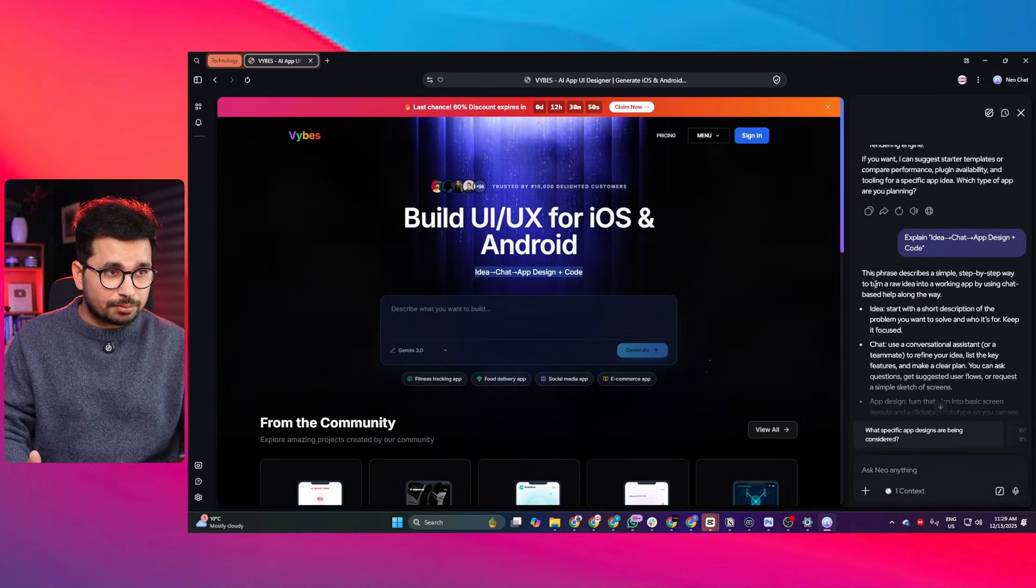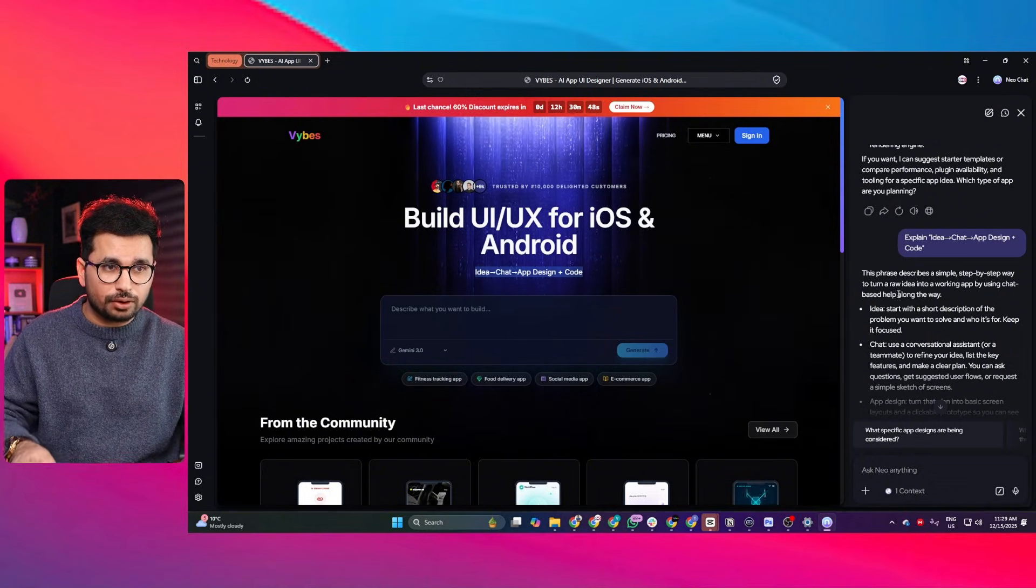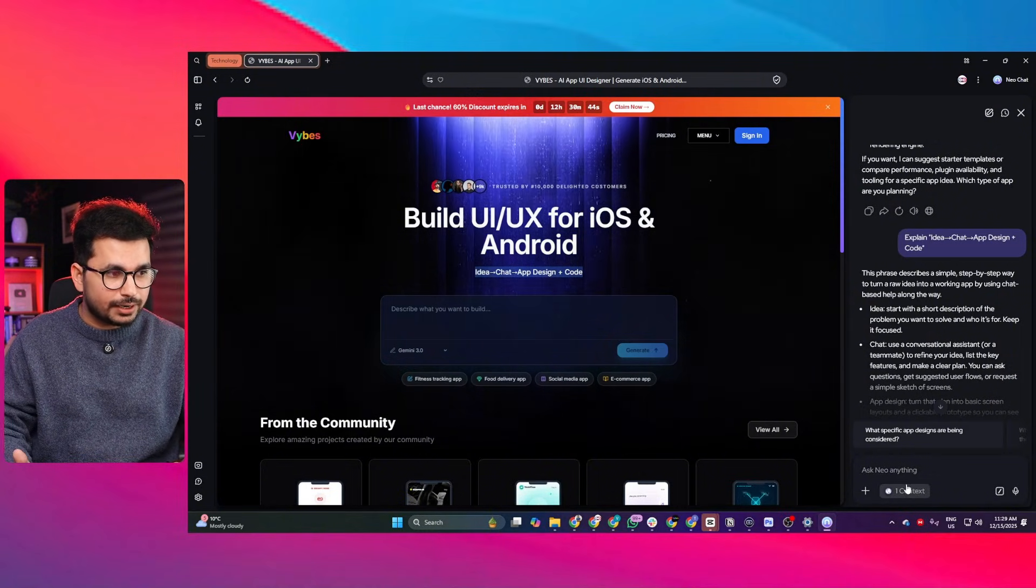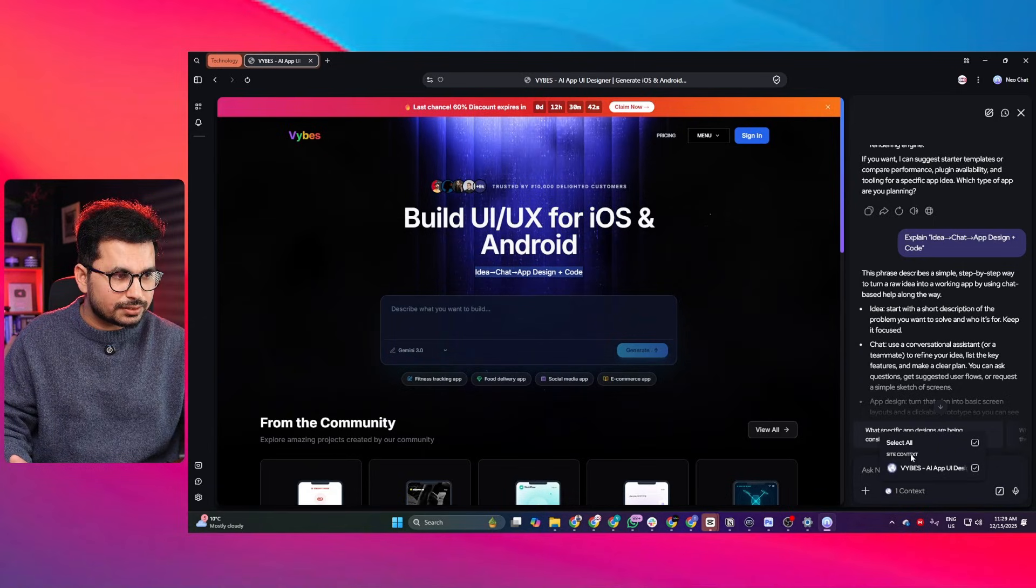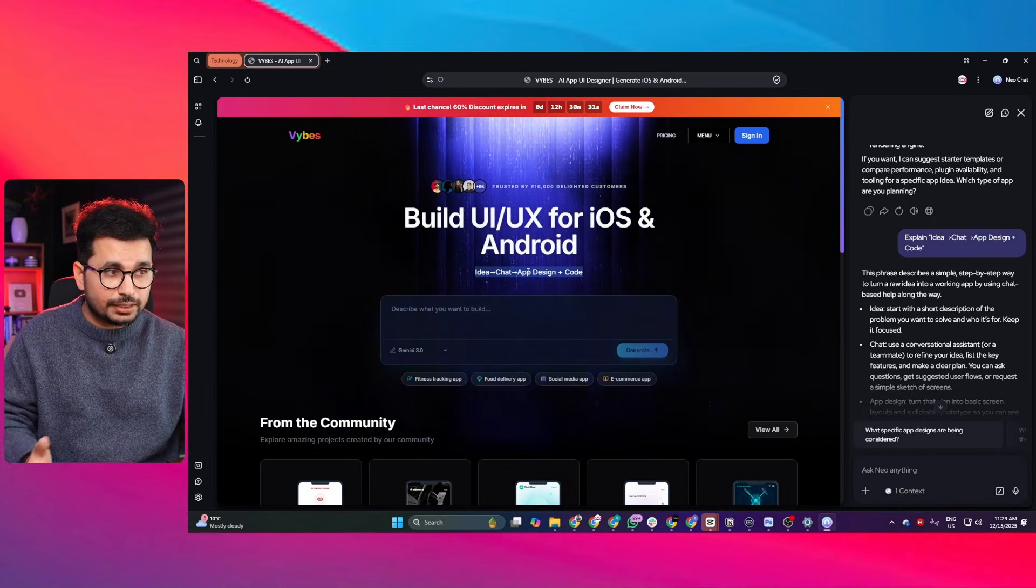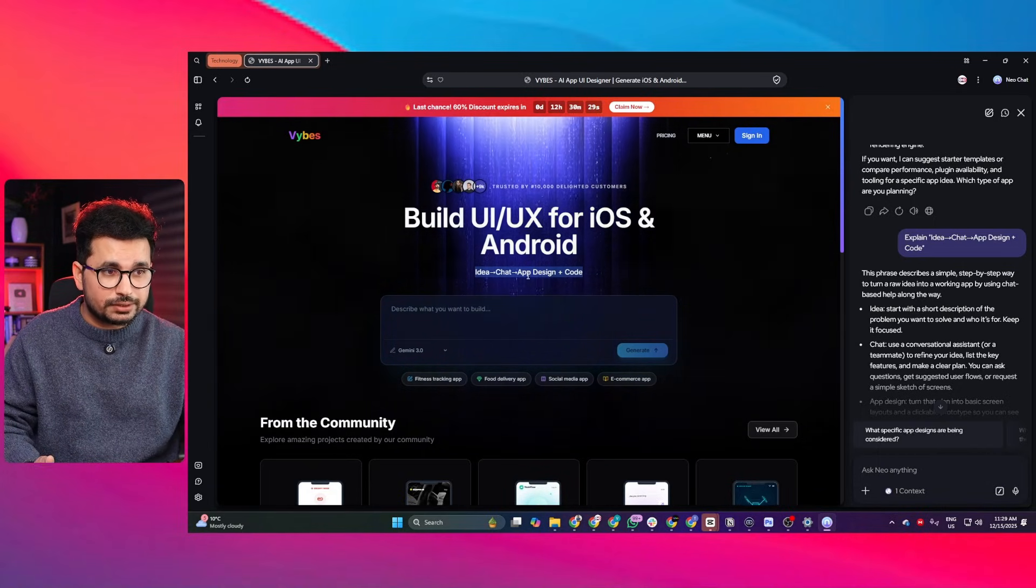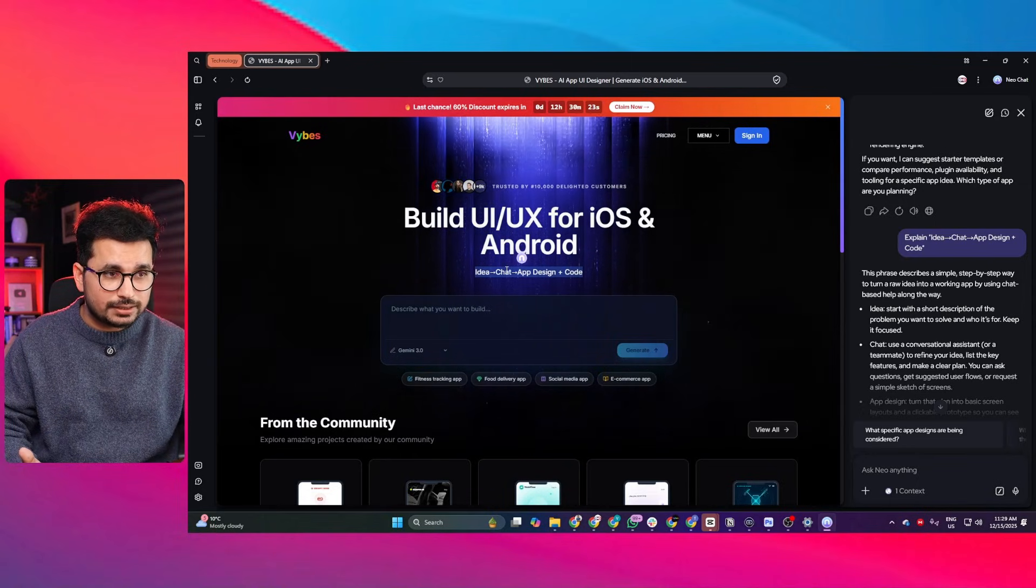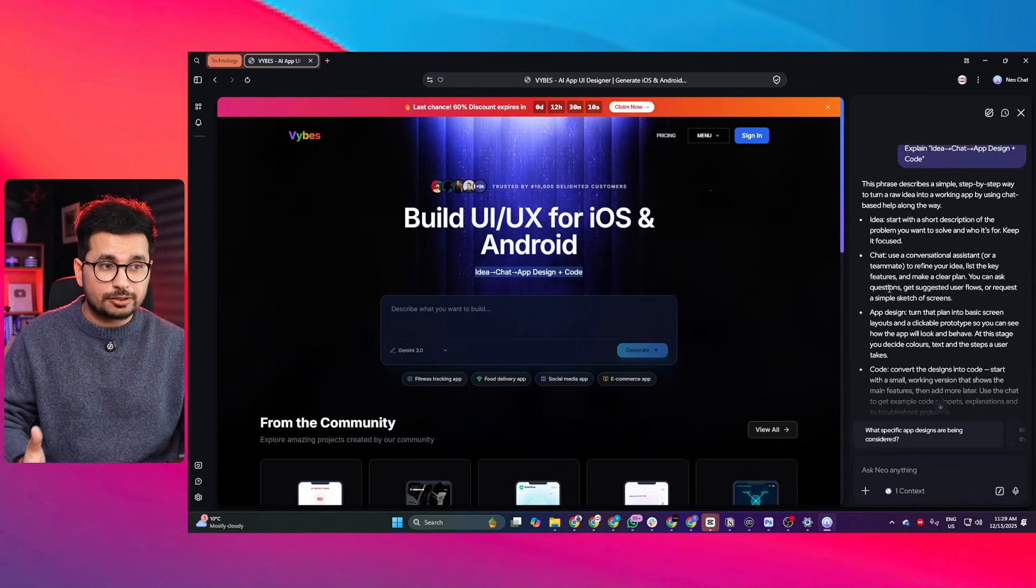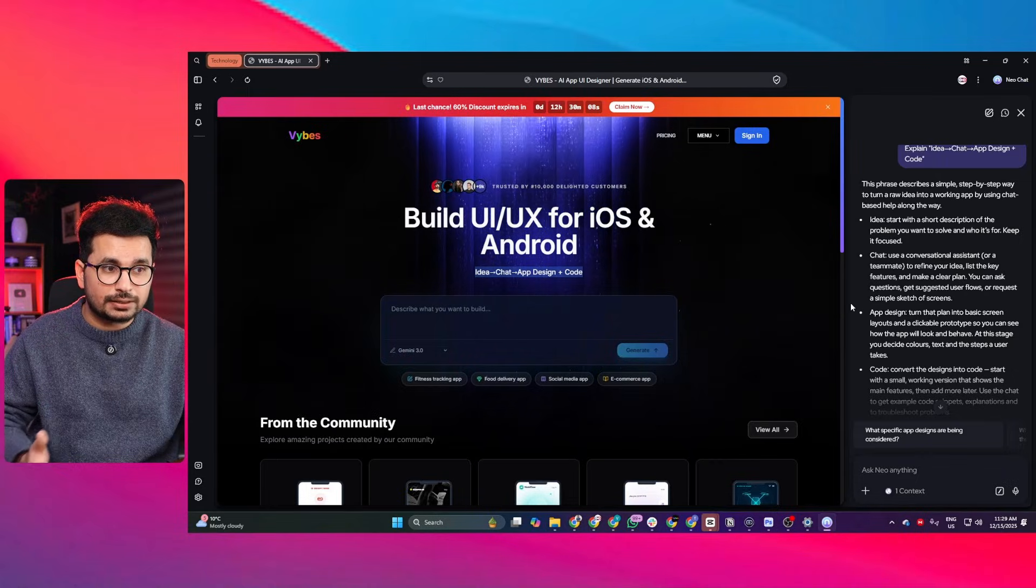Now any part of this website, whenever I require information about any text, I can simply click on this explain button. It has automatically described what exactly this text means because as soon as the website was opened, it got all of the information and added that inside this context section.